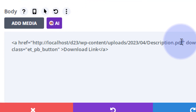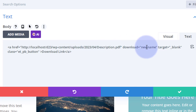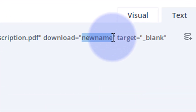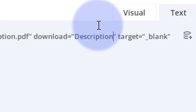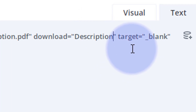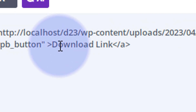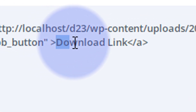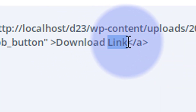Now we've got our new link. Next we've got 'download equals new name' — that's the actual name the file will be given when it downloads, so I don't want it called 'new name'; let's call it 'description.' For anyone curious, it's just a draft of my YouTube video description. 'Target blank' usually means open in a new page, but we're not opening a page so that doesn't matter too much. 'Class et_pb_button' is a Divi button class, and that's what the download link button is going to say — so let's change that text to 'Download File.'